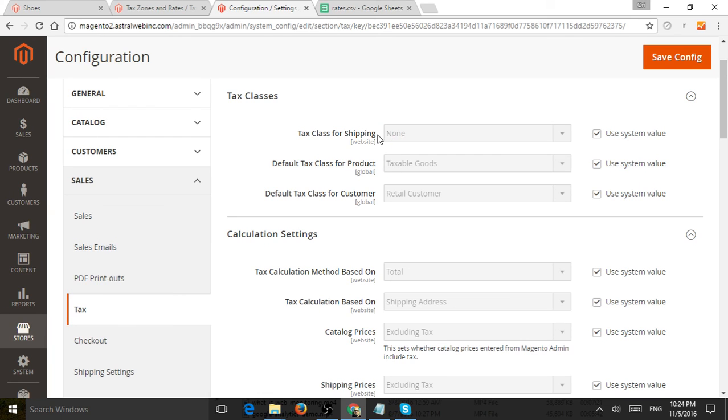But most of these settings, the popular ones are really do I include tax in the display when people browse and I exclude. And then, of course, do I include tax on shipping or just for product or customer? So that's very important for the default tax classes.